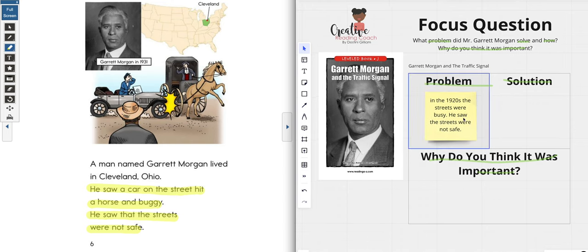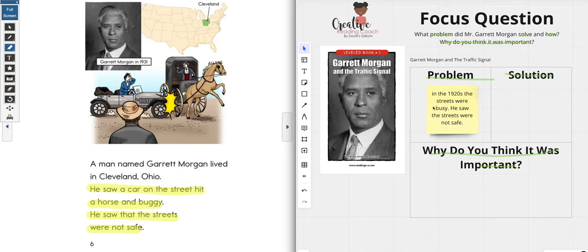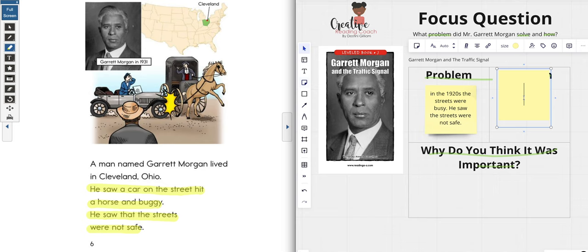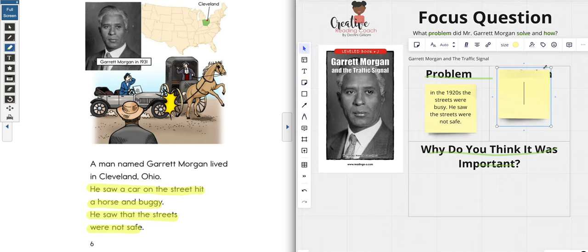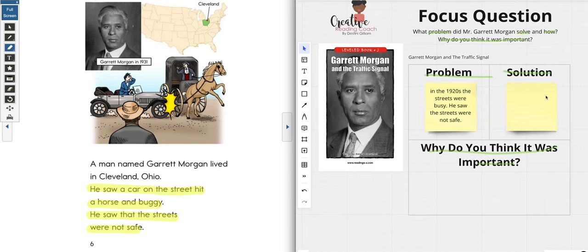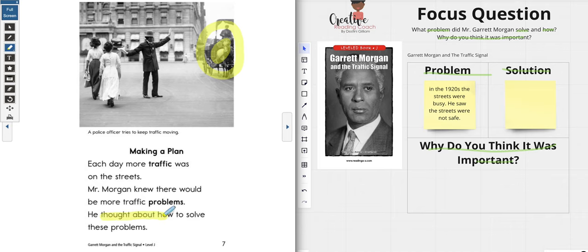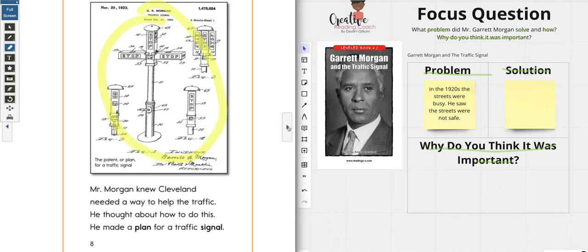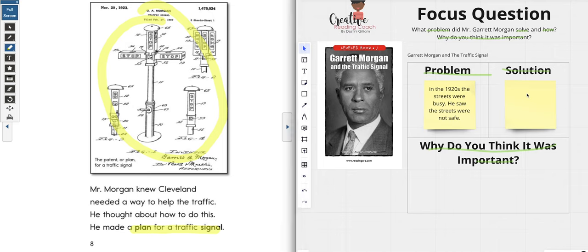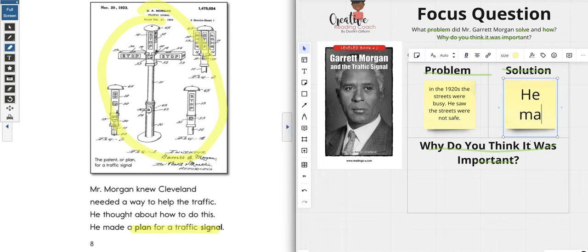Now we're looking for our solution — how did Mr. Garrett Morgan solve that problem? Let's get our sticky note and place it on the solution box. I want to go back in the text. It says: Mr. Morgan knew Cleveland needed a way to help the traffic — he thought about how to do this, and he made a plan for a traffic signal. So we're going to write: he made a plan for a traffic signal.